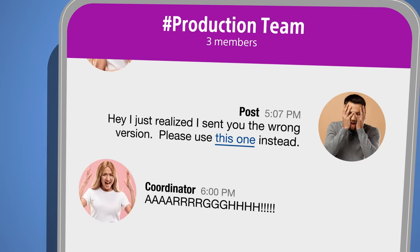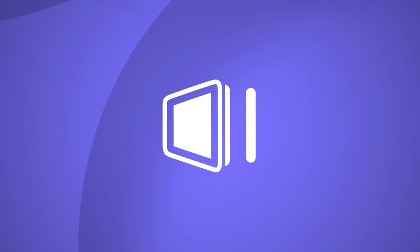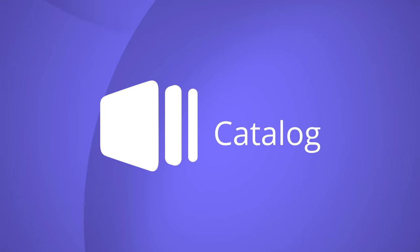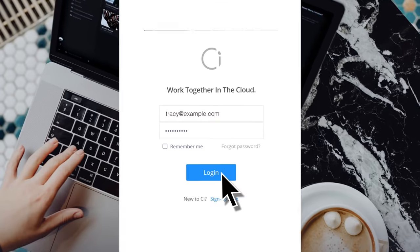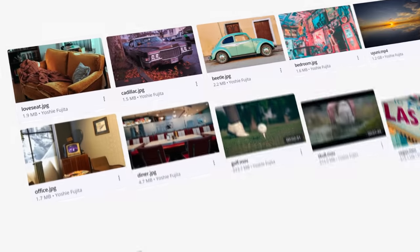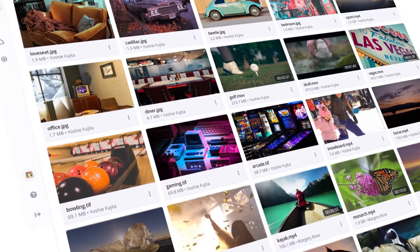There's a better way. Introducing C-Catalog. Enterprise media management redefined. All your files, all your formats, all your people together at last.